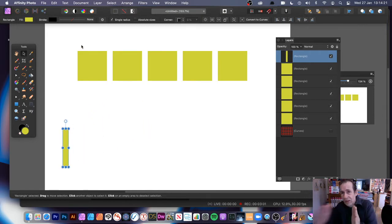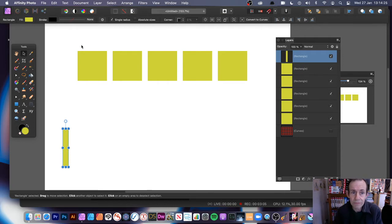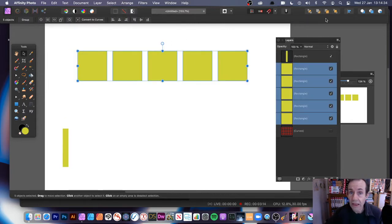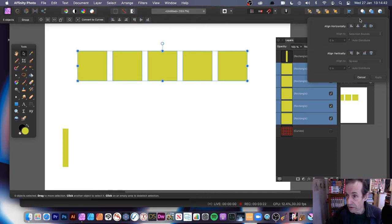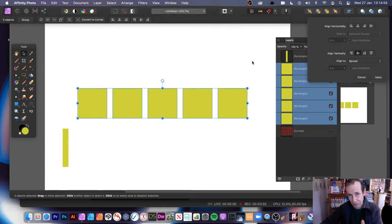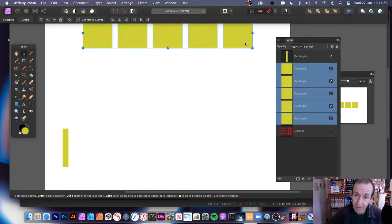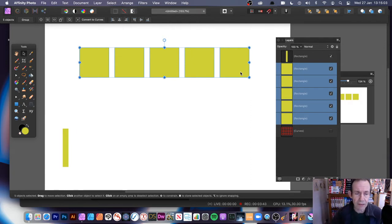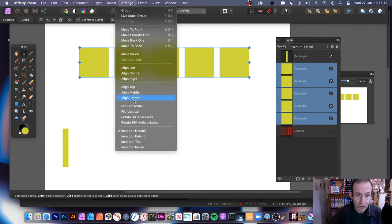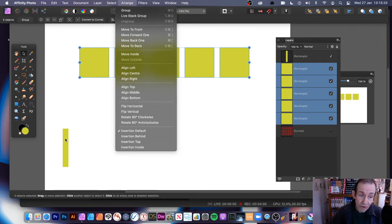Now you could create loads more squares than that — I've only gone for five, but you could go for four, three, or even twenty. If they're not in line, go over here to Alignment. There's also a range option. You can go to Align Vertically and go for Align Middle. Weirdly, it puts everything into the middle of the screen, but it's all nicely aligned now.